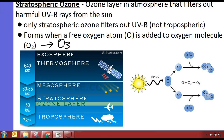So — stratospheric ozone. You guys know the ozone layer — it filters out UVB rays. You need to fill in that blank: it says filters out harmful — write down UVB rays. Only stratospheric ozone filters out UVB rays. Remember the troposphere is down by Earth; there is ozone in the troposphere, but in the troposphere it's a pollutant — it does not help reflect UVB rays. It forms when a free oxygen atom, O, is added to an oxygen molecule, O2, to form O3, because ozone's chemical formula is O3.